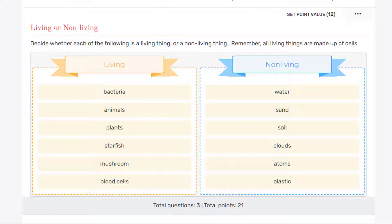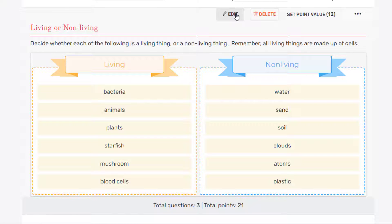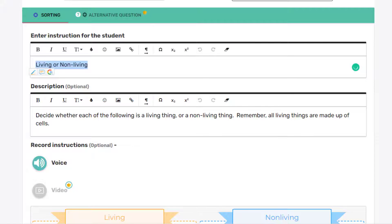Now here we have kind of an interesting interaction. Where the students are given a series of terms. And they have to pick from a drop-down menu which category they belong in. So we'll edit that. So I'm going to go edit here.